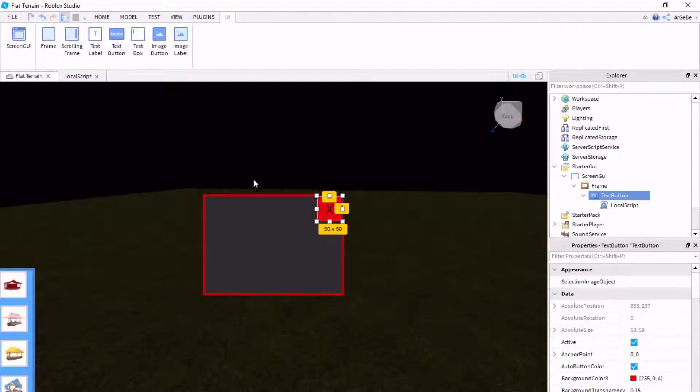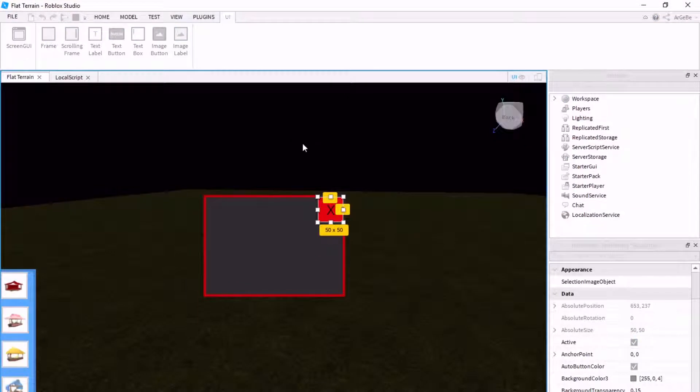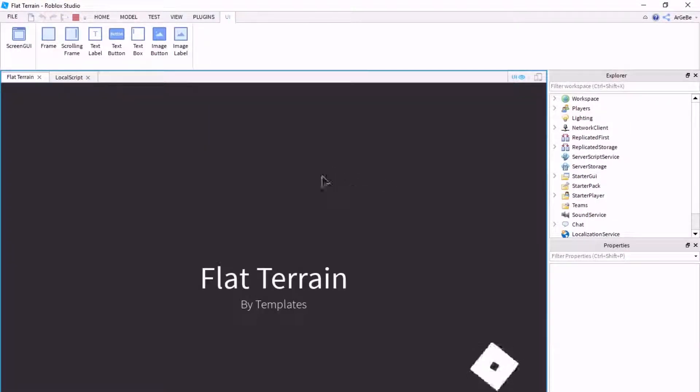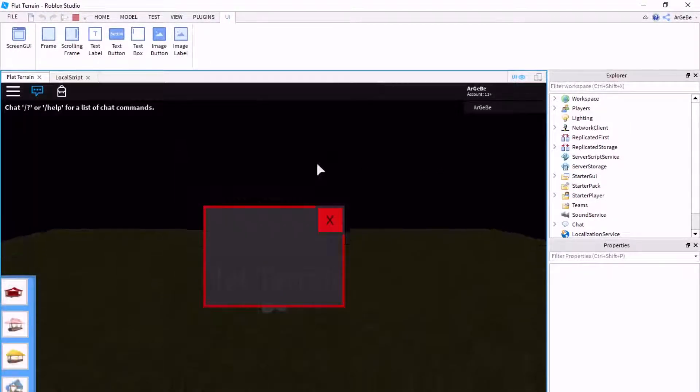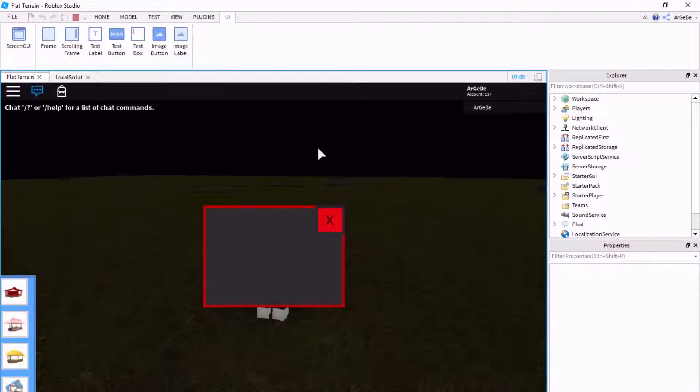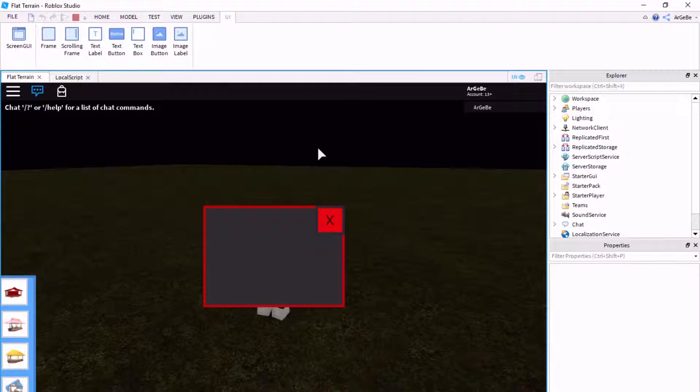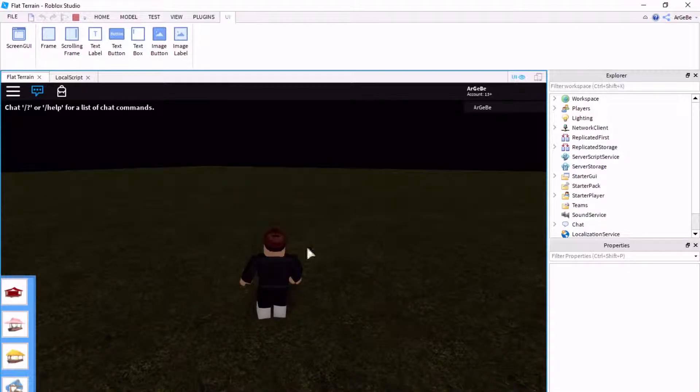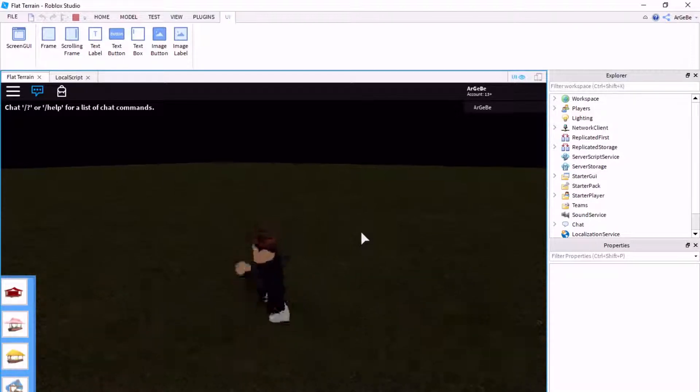So, we're going to flat terrain. Sorry, you might not be able to see it as well, because I have this plugin set. So now, whenever I click this, the GUI disappears.